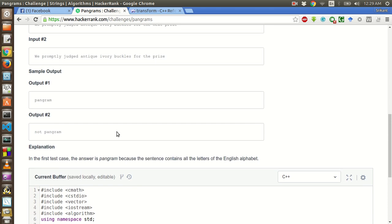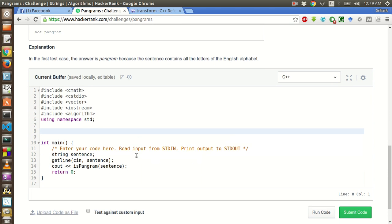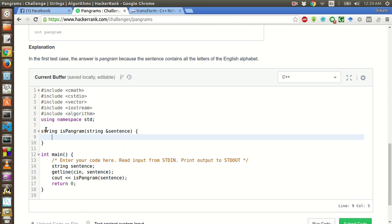So this should return us either pangram or not pangram. So this should return a string. String isPangram. And it takes an argument which is also a string. And we will pass it by reference so that it doesn't create an unnecessary copy.